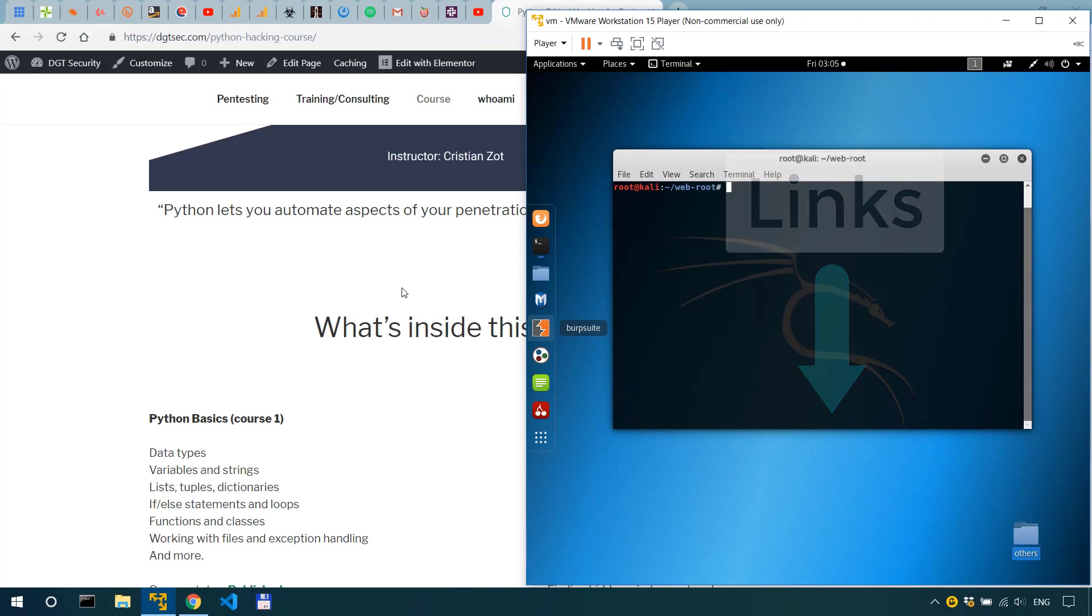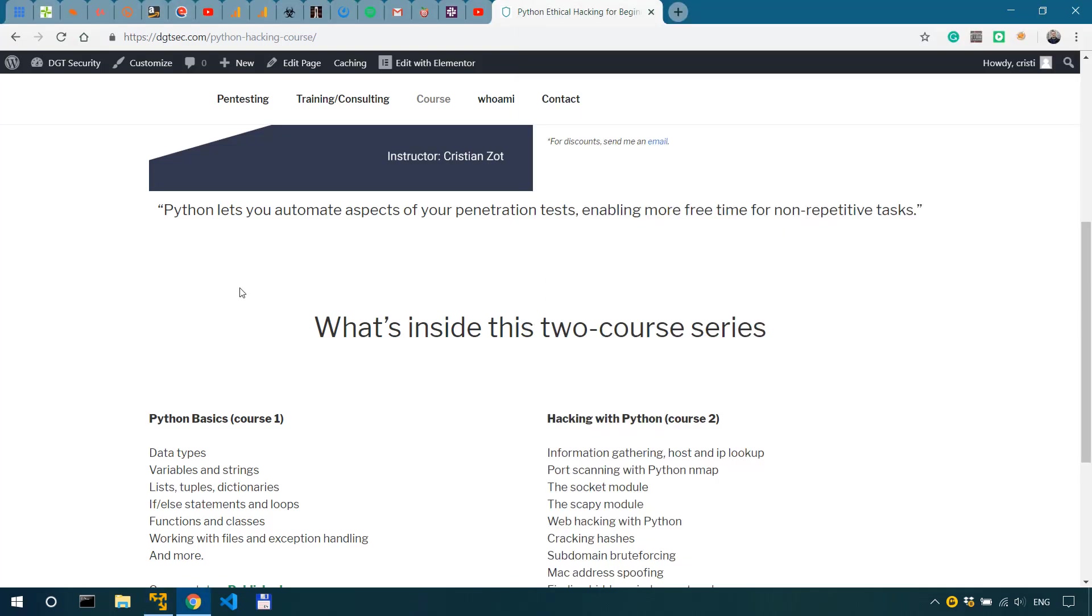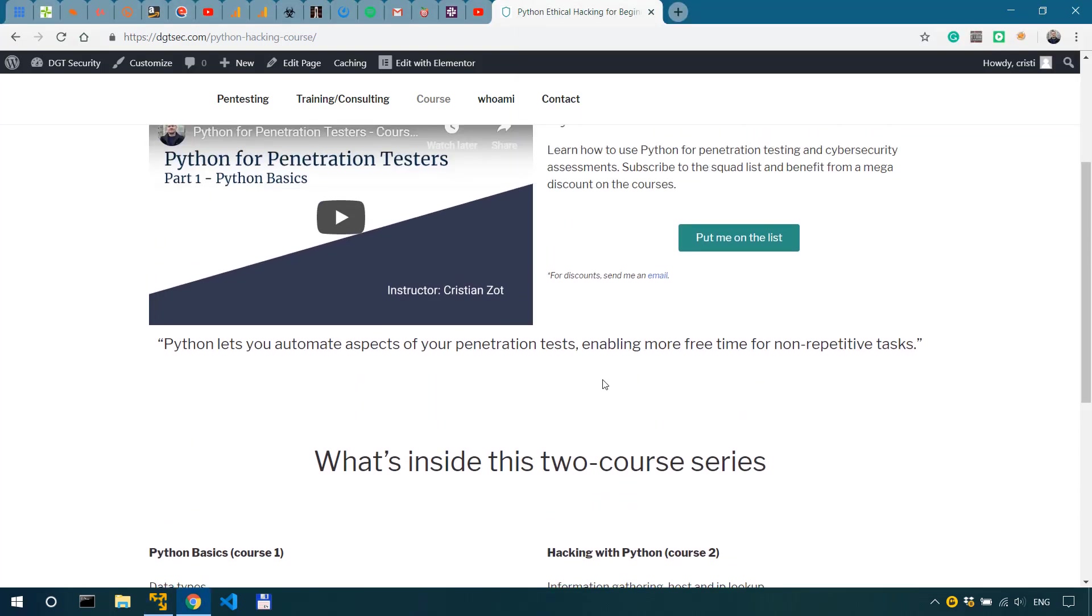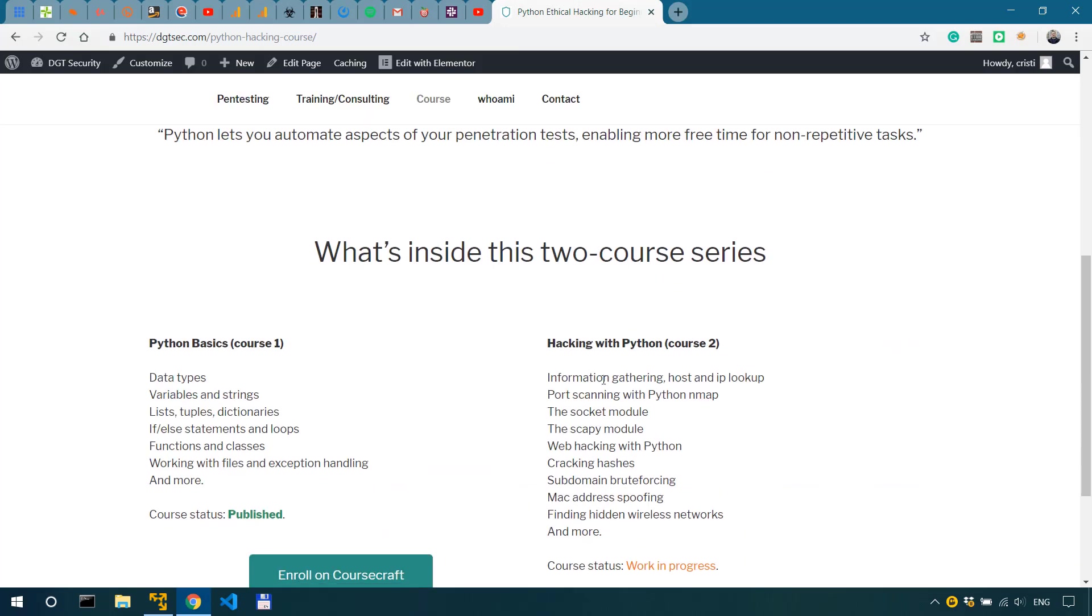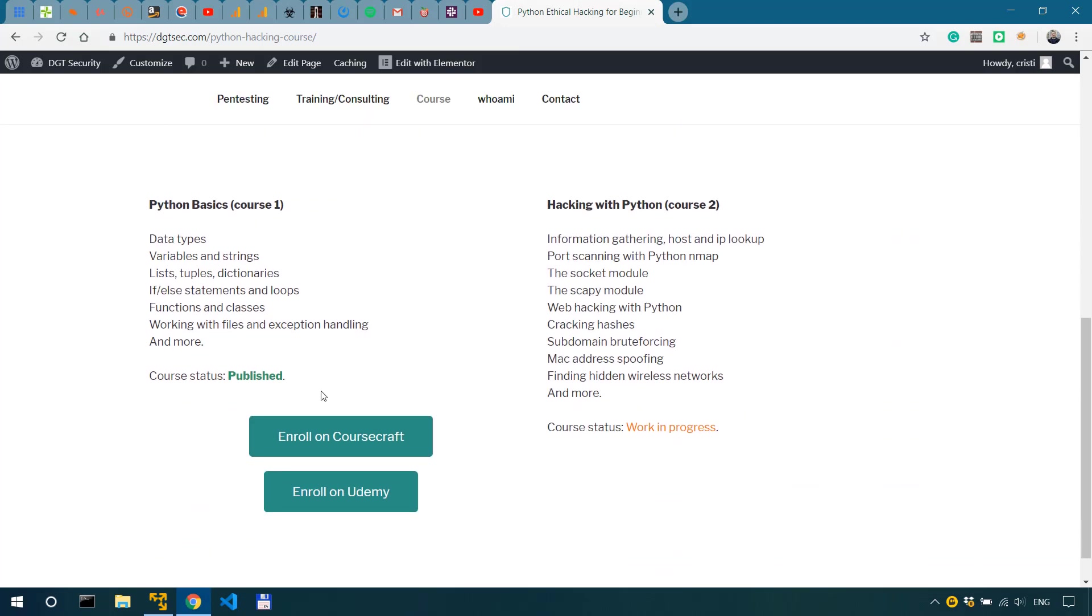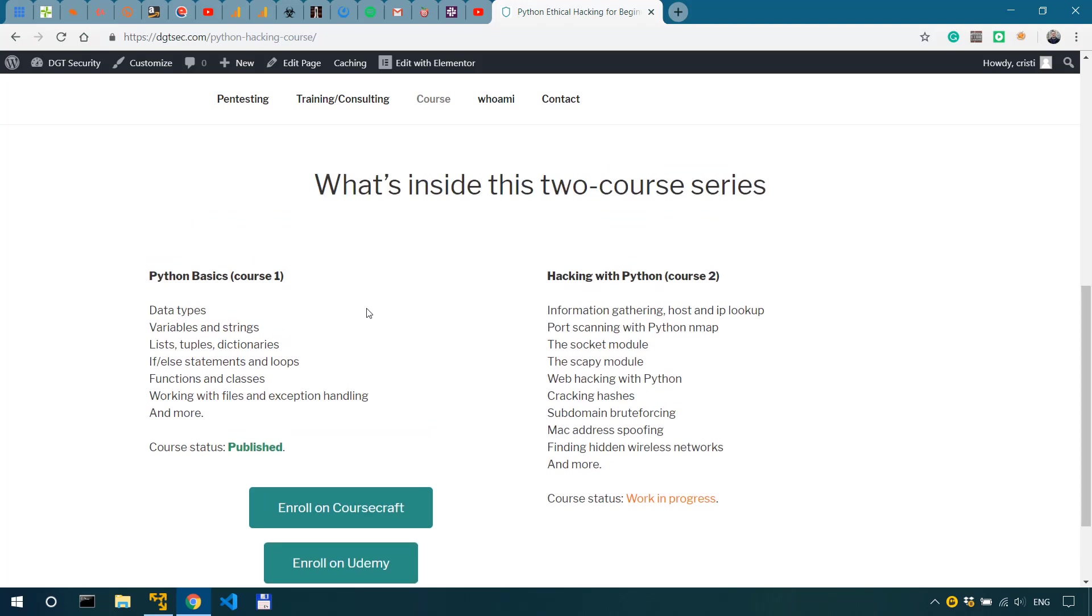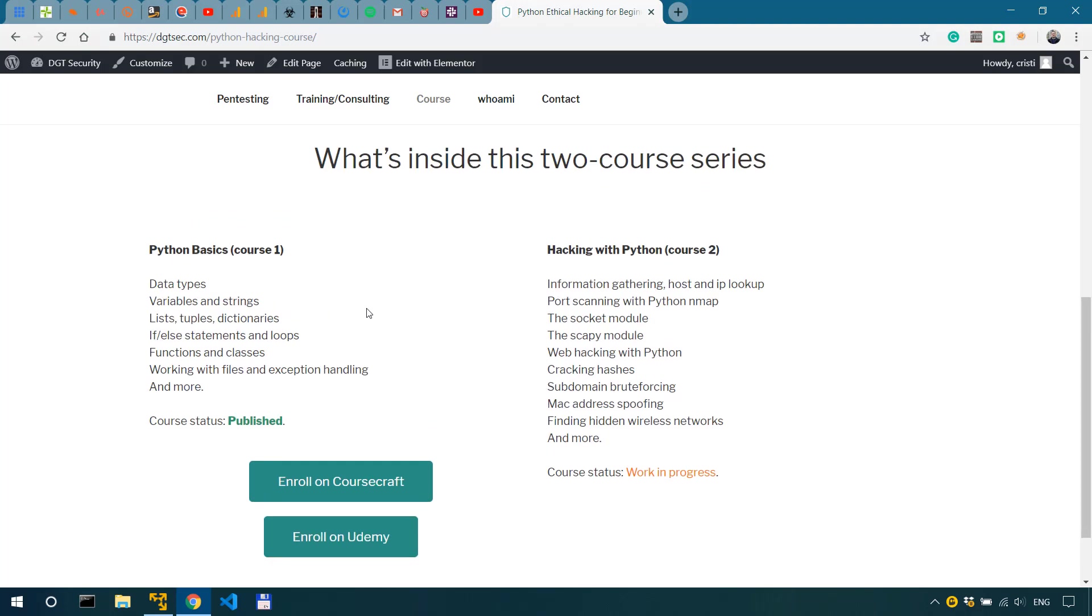What I also want to say is that course one Python for penetration testers in which I teach the basics of Python is up and running. Check the link in the description to get a substantial discount.